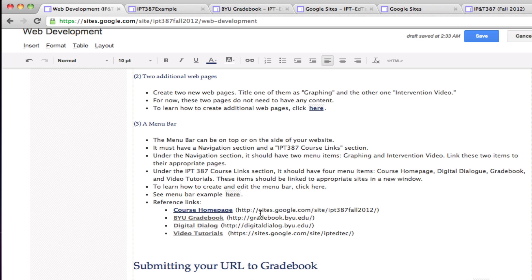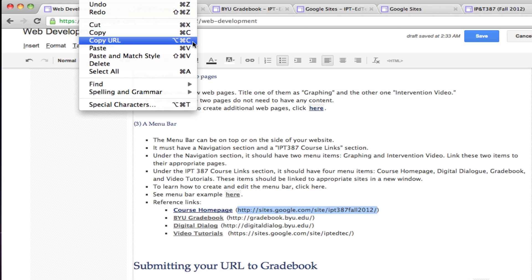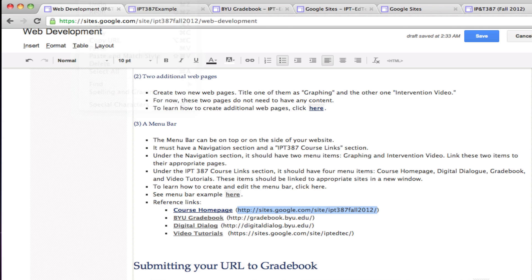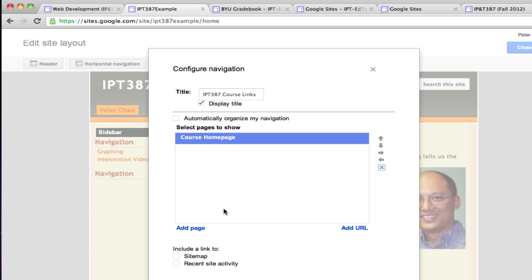I just need to highlight it and then I can go to Edit and Copy, or the shortcut key for copy is Command C on Apple or Ctrl C on a PC. So I press Command C to copy the URL. Here I can come back here and paste the URL and then click OK. Now I have the course home page.